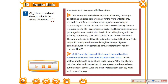Guido's work has been exhibited around the world and he's now considered one of the world's best hyper-realist artists. There is another problem with Guido's handimals, though. At the end of a day, Guido's models wash themselves — his masterpieces are showered away. But this doesn't bother Guido too much. "At least I start each day with a fresh canvas," he says.